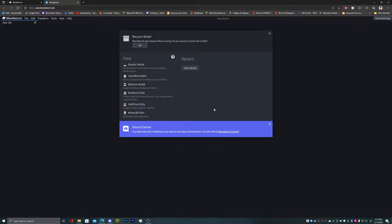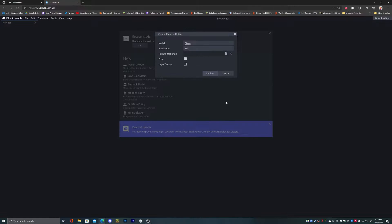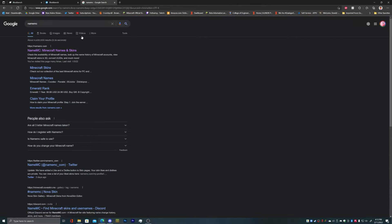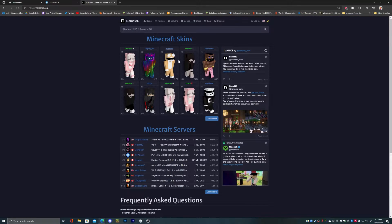If you want to pose with your skin or something in your thumbnails, in any photos you want to give to people, you can do that. You can get a Minecraft skin right here. You can also input your texture — you can search up a skin site, and I would recommend this one called namemc.com.